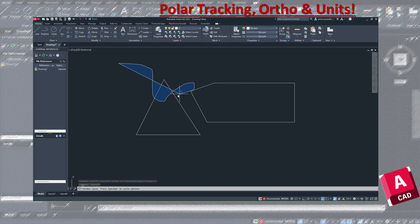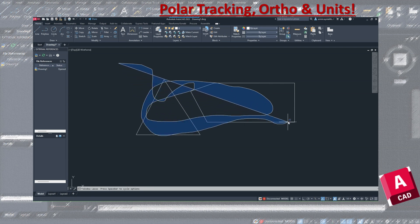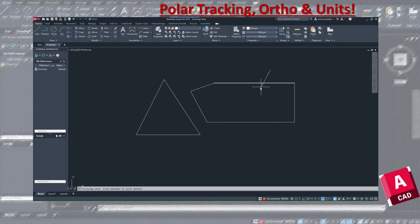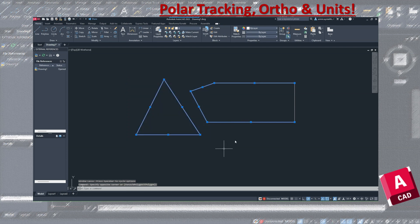The other selection method is the lasso. By holding the left mouse button and moving it freely, you can draw a freeform selection. Anything the lasso touches gets selected. This is useful for really complicated shapes, but most of the time the standard window selection is sufficient.